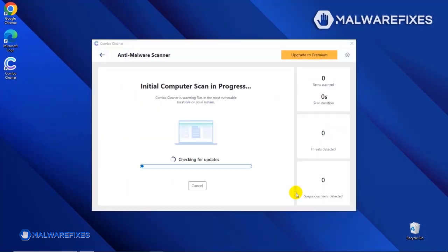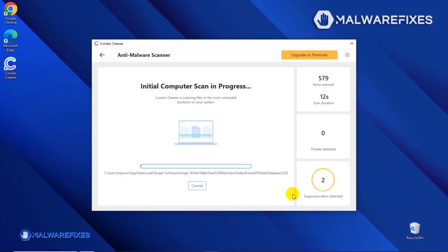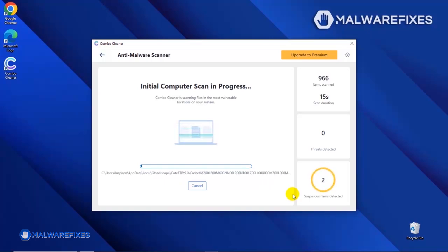The tool will start updating the database. Please let it complete the download proceedings. This is necessary to scan and remove recent malware threats. Downloading and installing the updates may take a while. After updating the Combo Cleaner database, the tool will start with a scan to find any kind of threat that may be present on your computer.